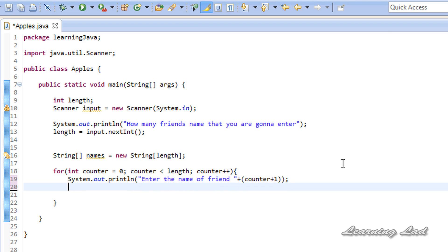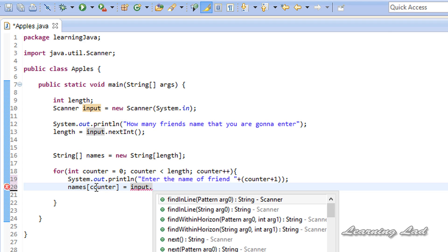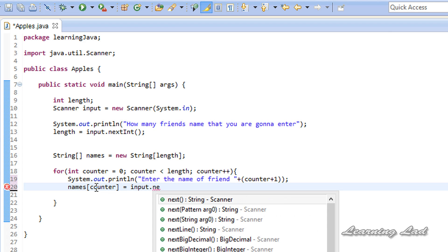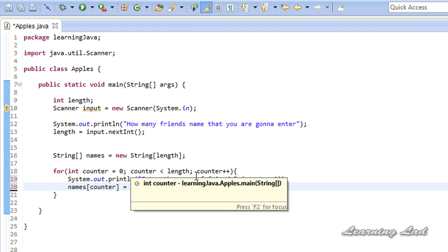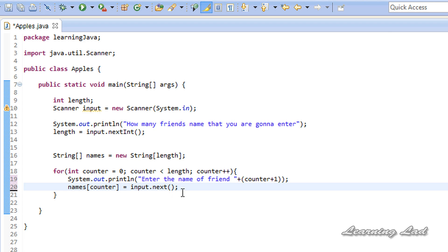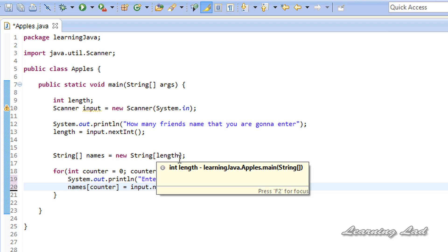The next thing is to read the input from the user and store it in the names array. It's going to be names[counter] = input.next(), using the next() method from the Scanner object. This will ask the user for the first friend's name, read the input, store it in the array, then ask for friend 2, read it, store it, and so on for all the names.